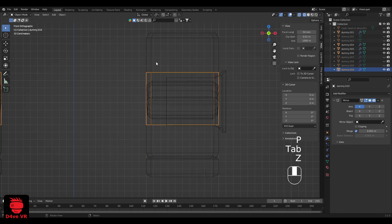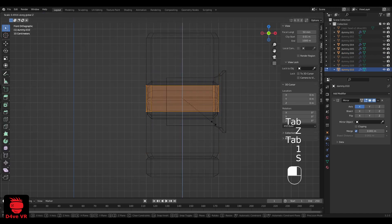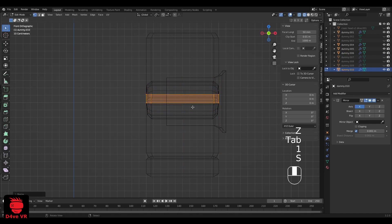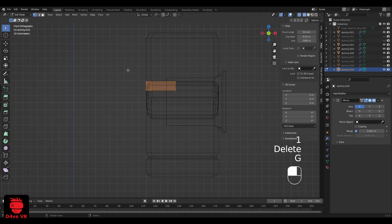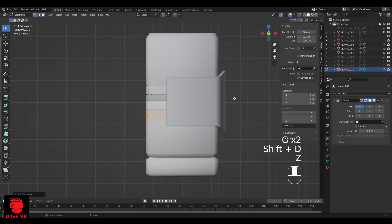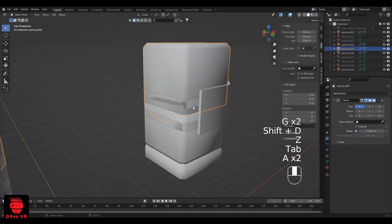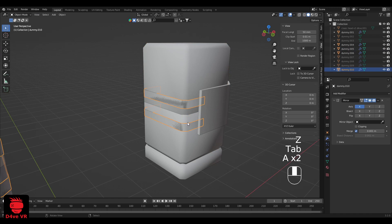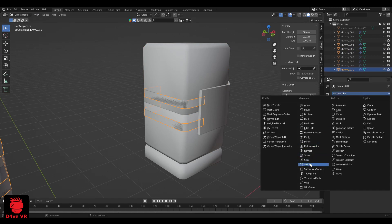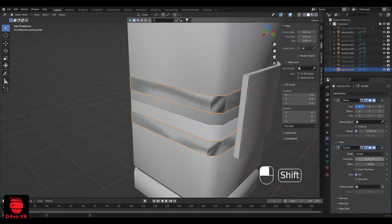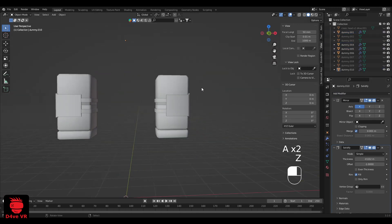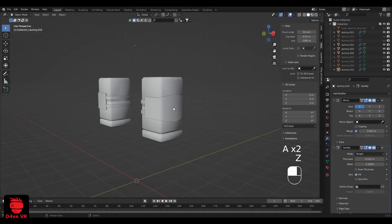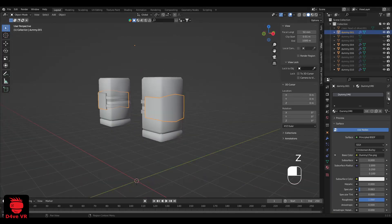Edit the shape and add the solidify modifier. Let's change the material to see it better.